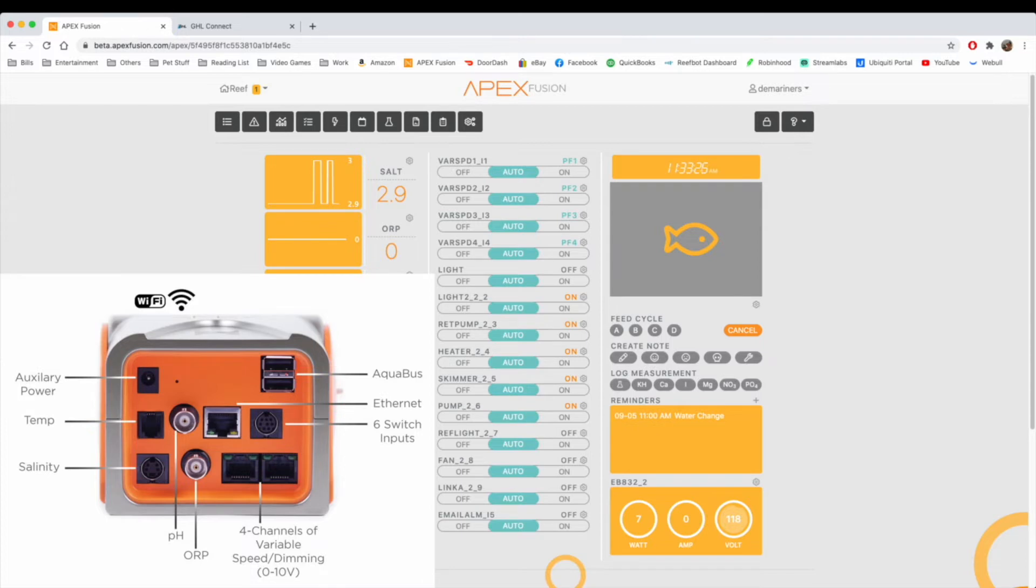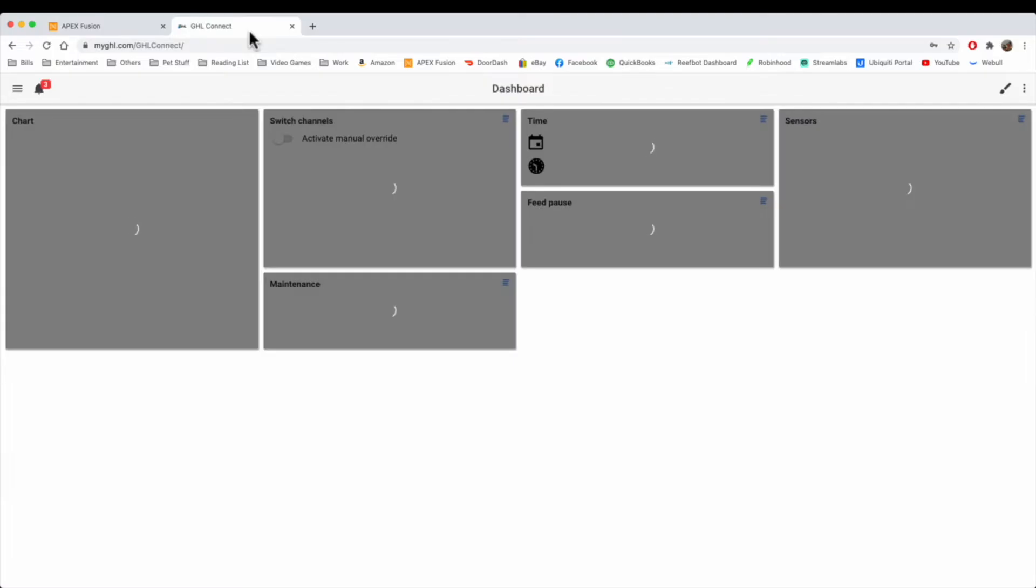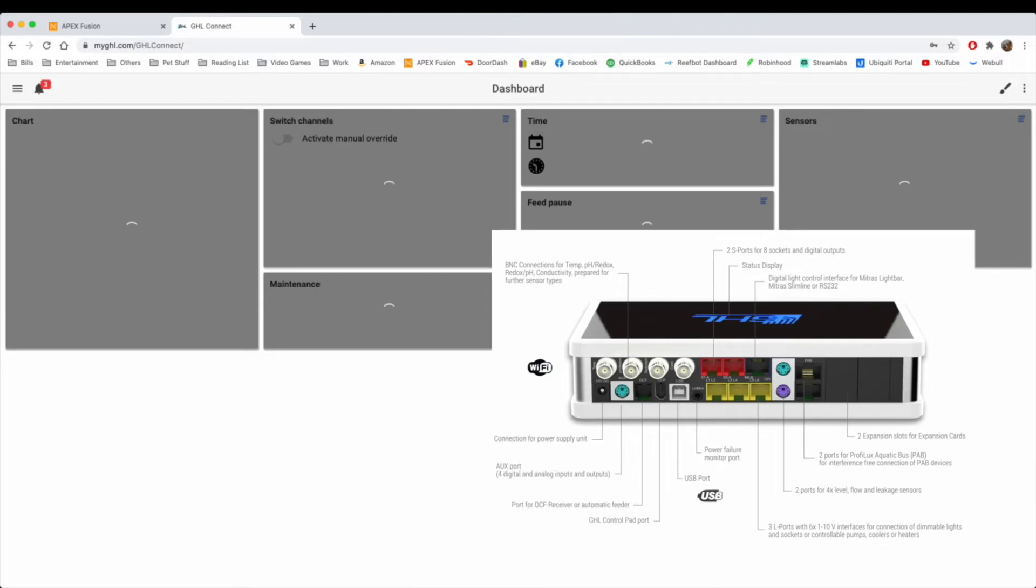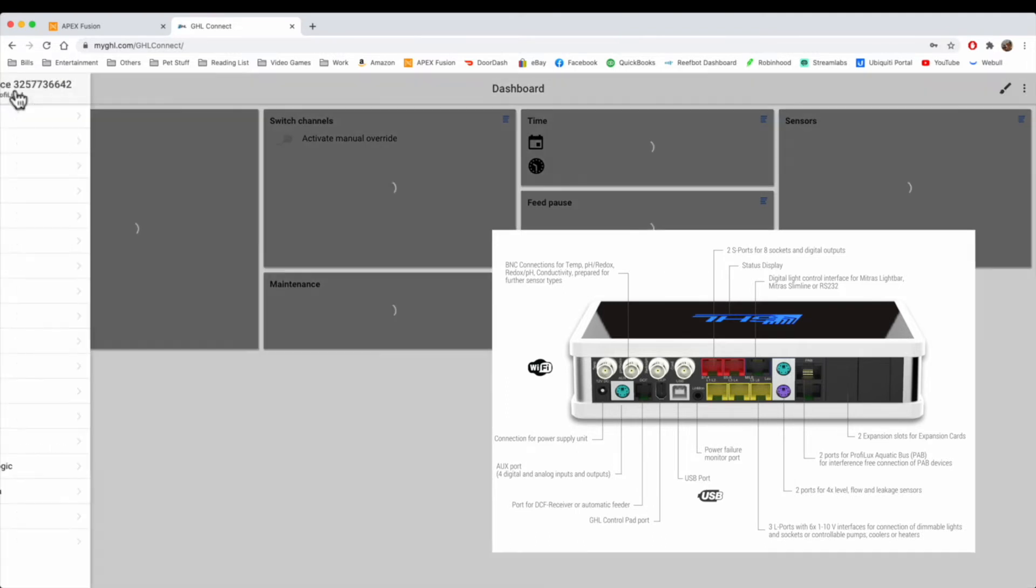The GHL also has the same thing as the Apex. If we move over to the GHL, instead of two ports, it actually has three ports, three yellow ports. Instead of giving you four V ports, this gives you six V ports, so two extra ones on the GHL. Now to program this,